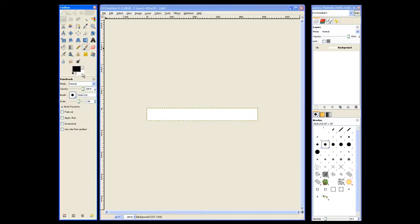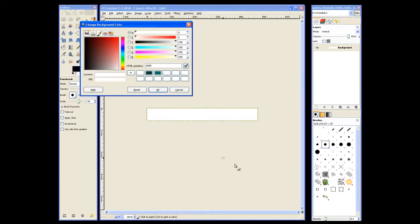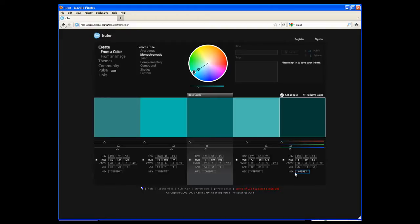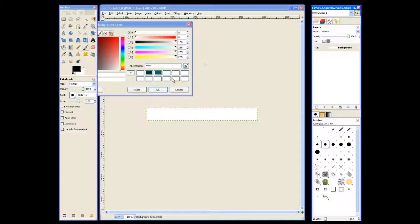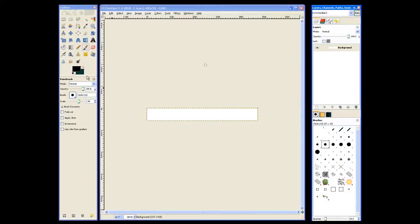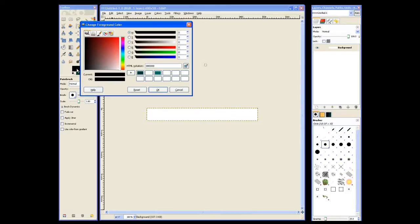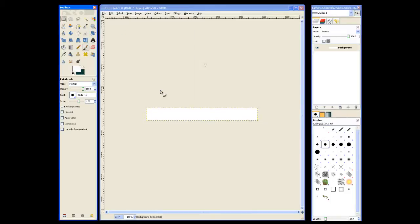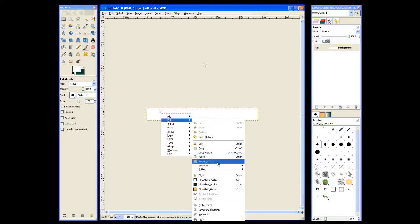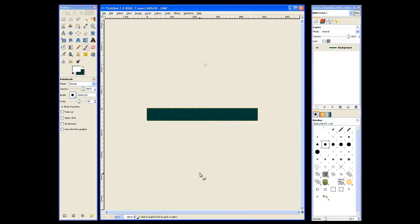And we'll go ahead and select a background color for this image. Now to select my background colors, I went to cooler.adobe.com and created the color theme. And now I can actually copy the colors that were created and paste them directly into the HTML notation for my background color. Go ahead and change the foreground color to white, and I will fill the background of my footer image.